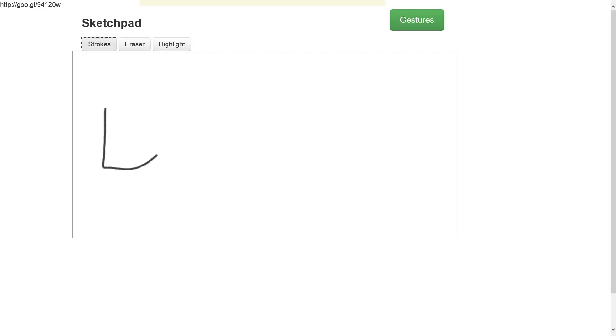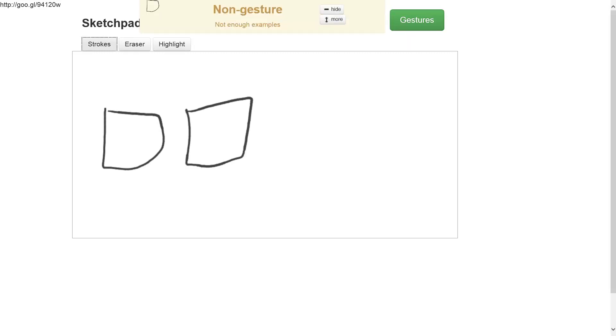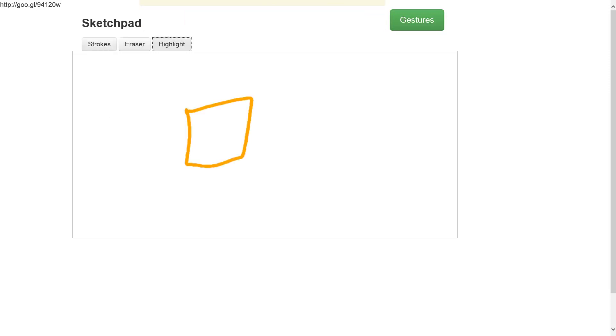On that surface you can draw any shapes. I'm drawing a rectangle, another rectangle, and I can also erase or highlight those shapes.